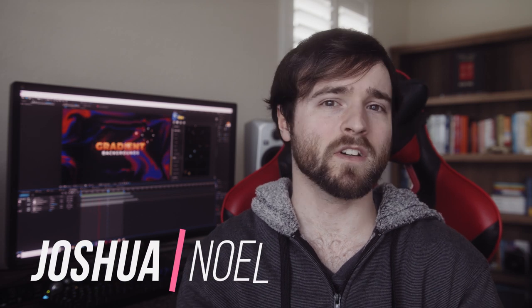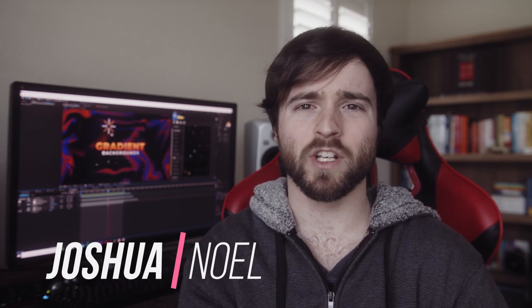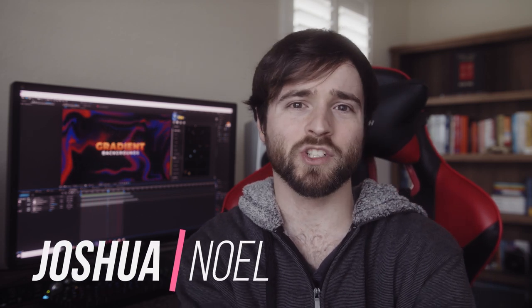Hey what's going on internet, this is Josh Noel from Slumduck Film. Welcome to our channel. If you're new here be sure to hit that subscribe button.